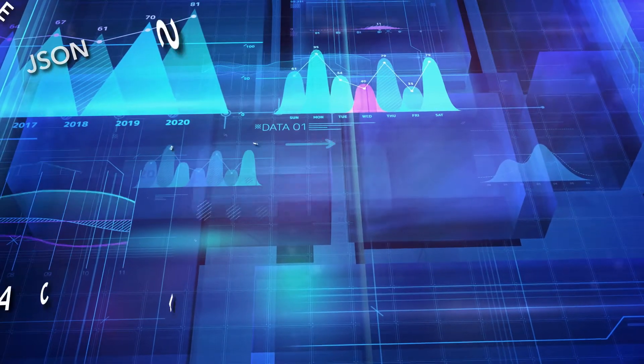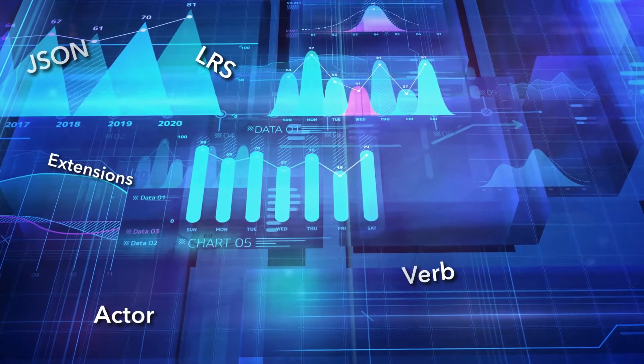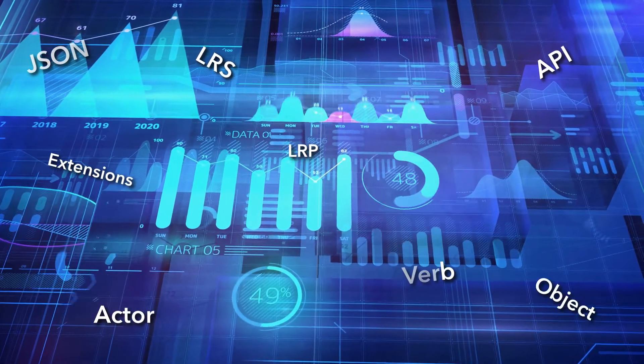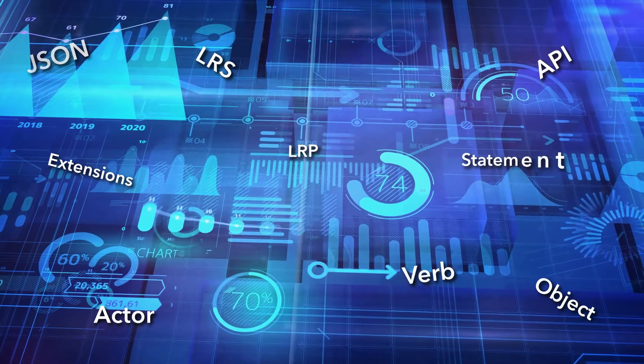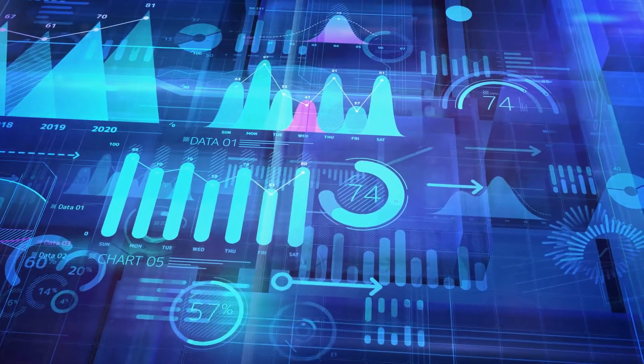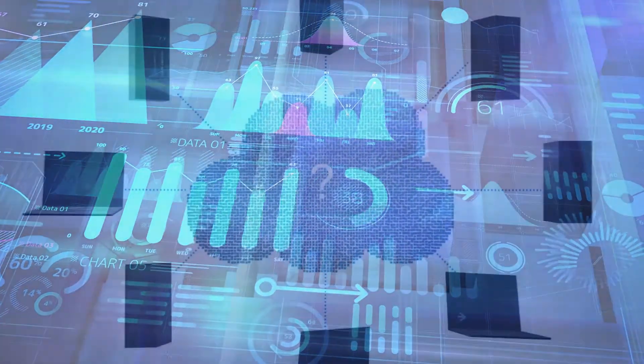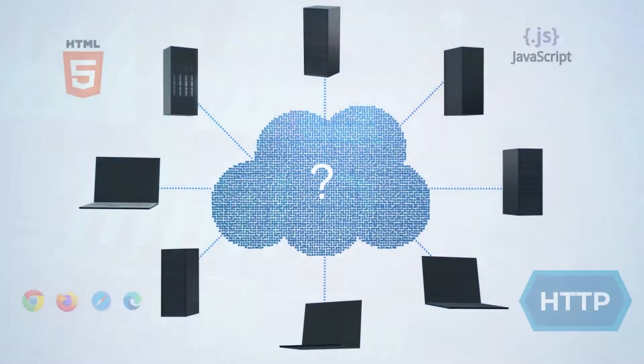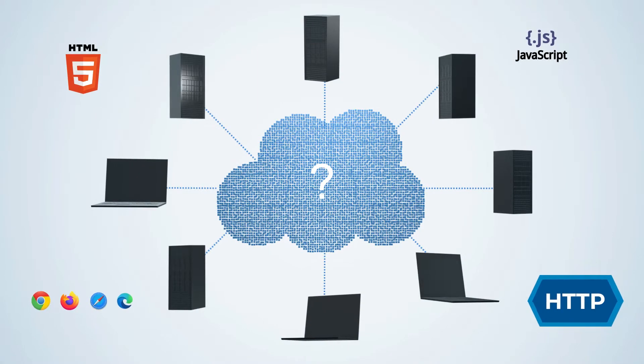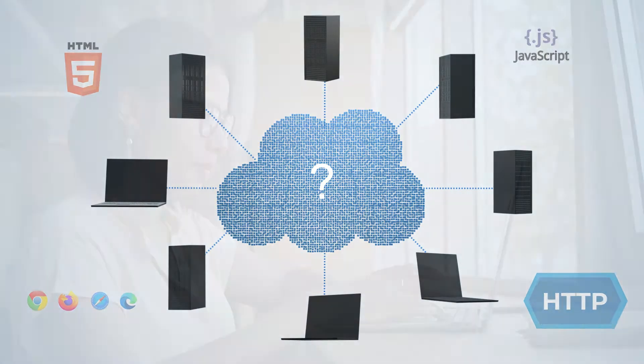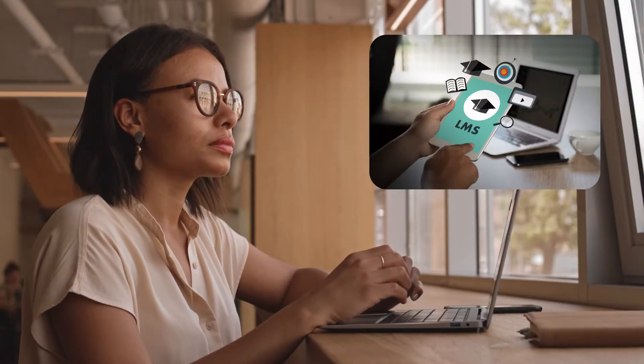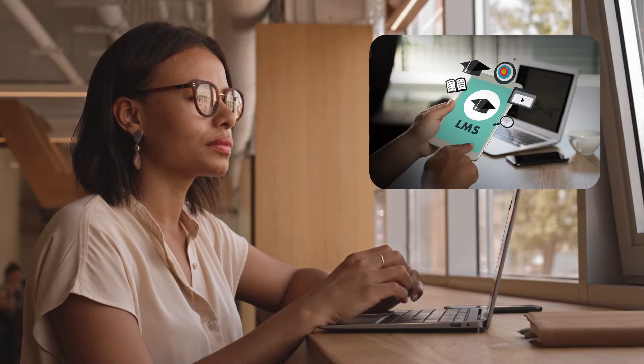After watching this video, you'll be able to identify and understand key concepts and terminology. Before we get started, what should you already know? It's assumed you have a general understanding of web technologies and e-learning concepts, such as instructional content and learning management systems.